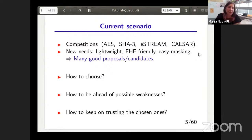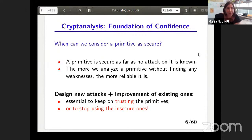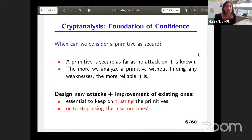To verify that the real security of a cipher meets this ideal security, we need to perform continuous security evaluations through cryptanalysis. Any attack better than the generic attack will be considered a break. To understand the state of symmetric cryptography, we need to discuss competitions like AES and the current lightweight primitives competition. The important questions are how to choose which primitives to use, how to be ahead of possible weaknesses, and how to keep trusting the ones that have been chosen. The answer to all of these is cryptanalysis. A primitive is considered secure as long as no attack is found — the more we analyze without finding weaknesses, the more reliable it is.